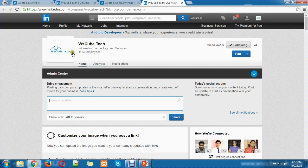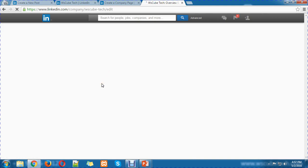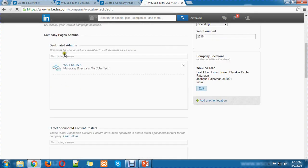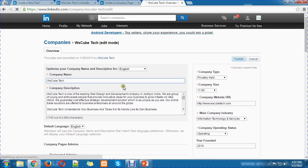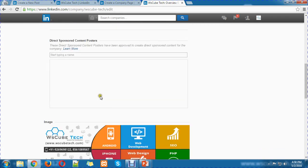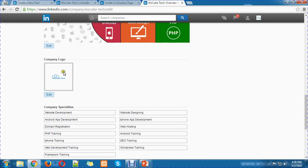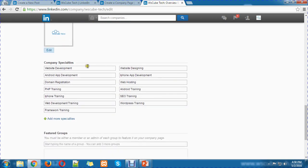If you want to manage your company page or use multiple profiles, you can click on Edit. From the admin role, you can add a person's name as an admin for this page. You can also edit the summary, default language, category, URL, website, company number of employees, and other details. You can change the logo, change the background image, and update all the information from here.